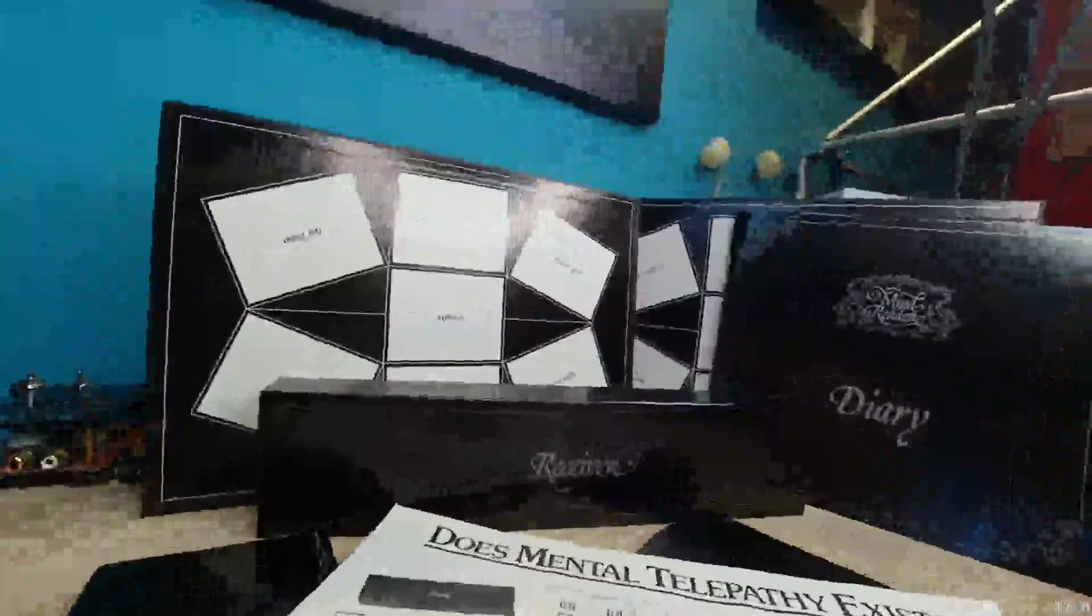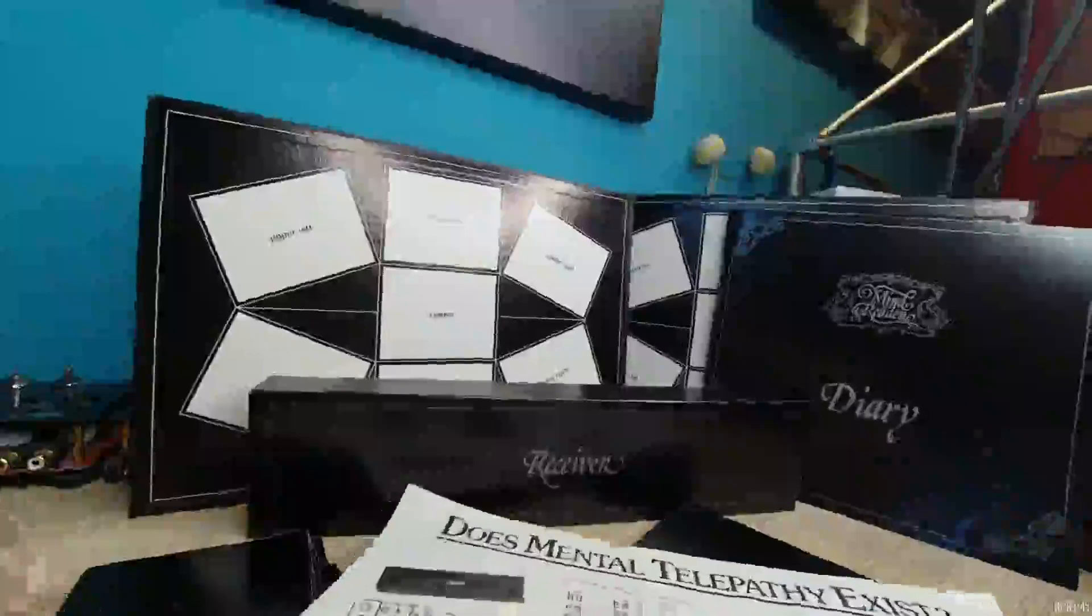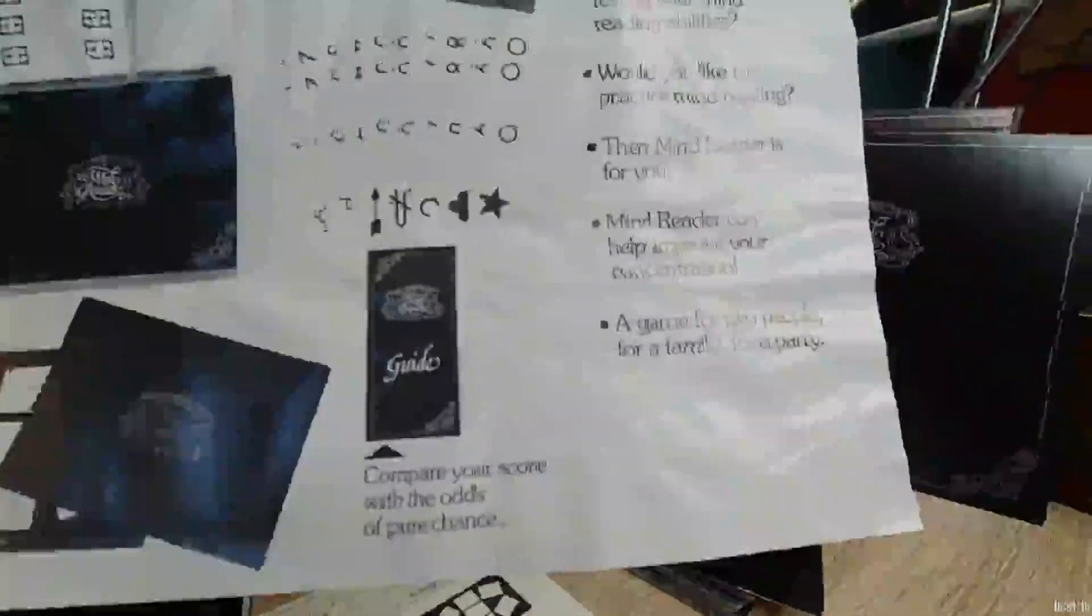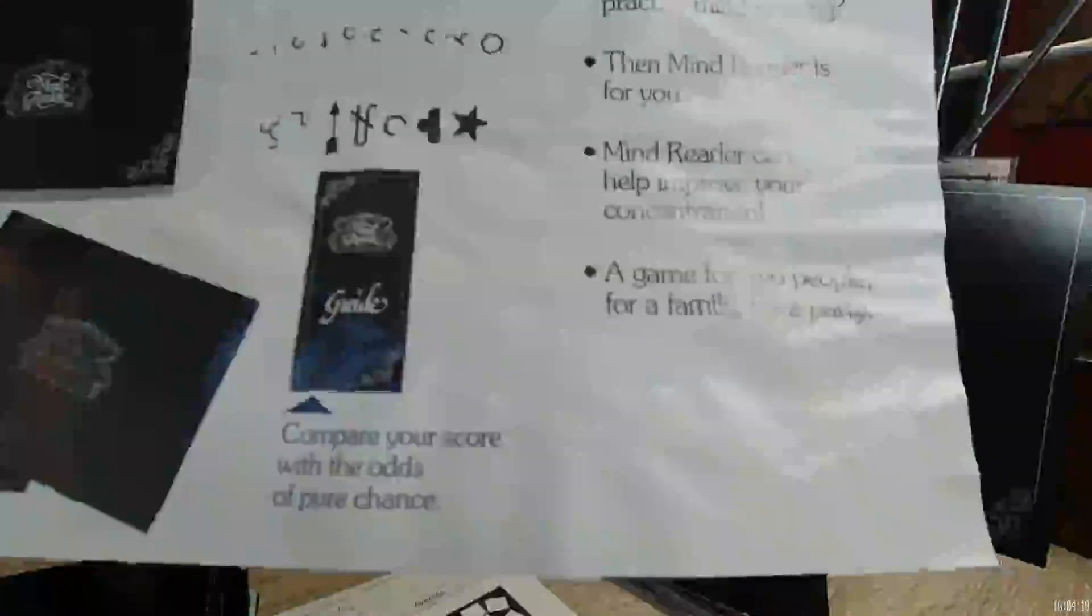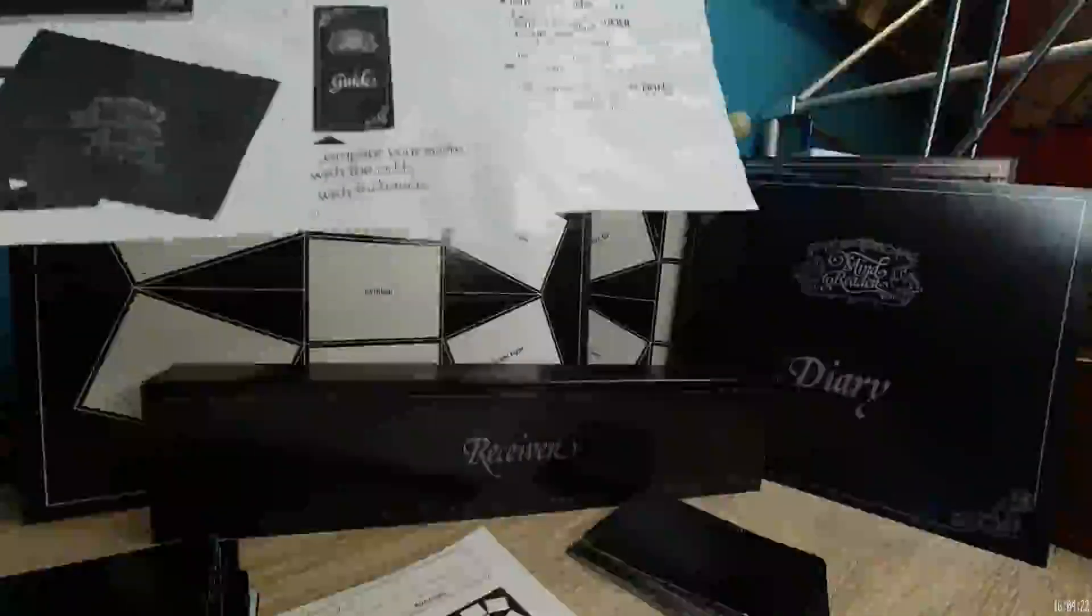Here is the little brochure that comes with it. Shows you exactly what you get inside, the different kinds of cards, the diary, the instruction booklet, what the inside of the box looks like. Again here's all the different cards. Can you read someone's mind? Are you interested in testing your mind reading abilities? Would you like to practice mind reading? Then Mind Reader is for you.